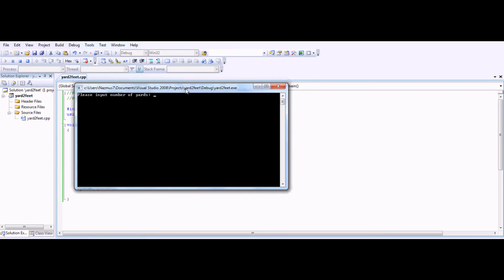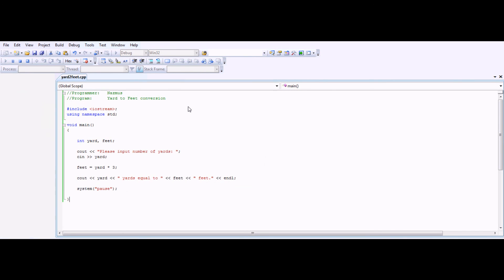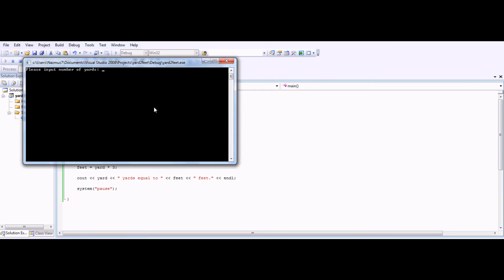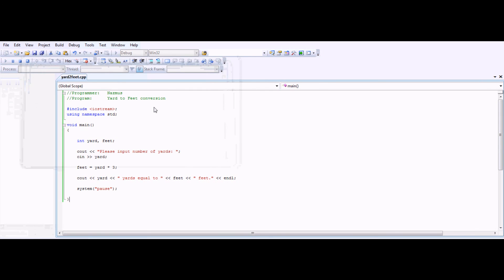No errors. Let's say 5 yards. You have 15 feet. If you want to test it again, you run it again. Let's say 10 yards. It's 30 feet. That sounds about right.